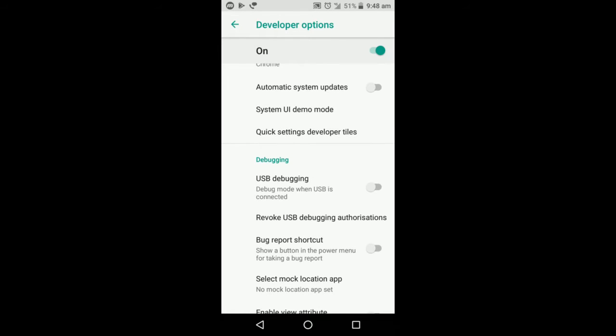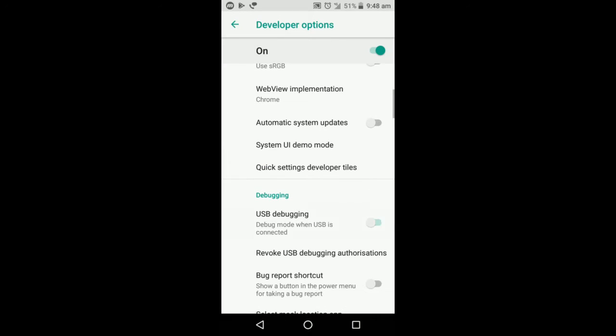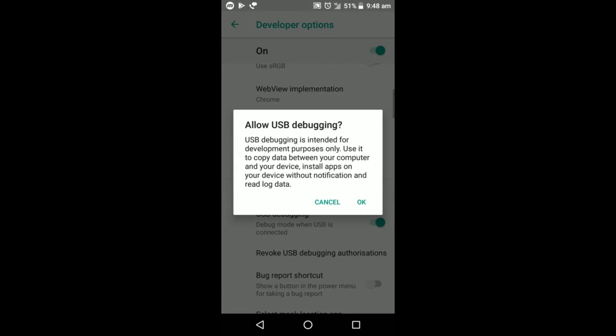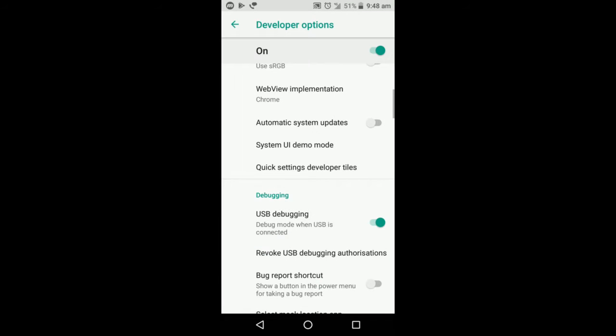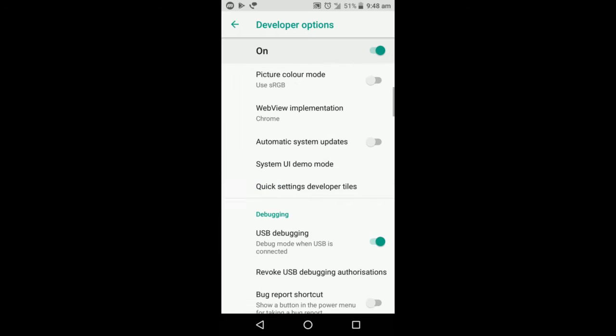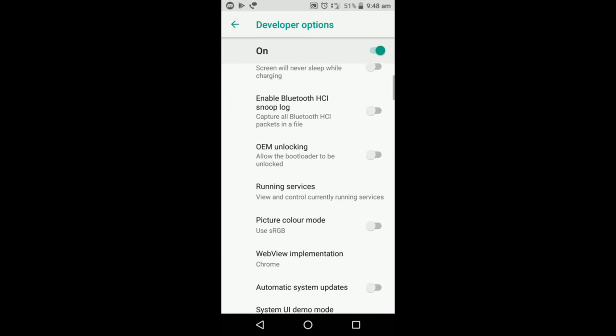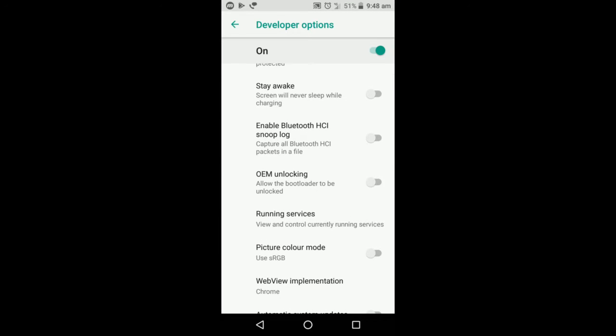In this, you need to make sure you have two options ticked. One is the USB debugging mode which allows us to transfer data and other stuff. This needs to be on. And the next is OEM Unlocking.